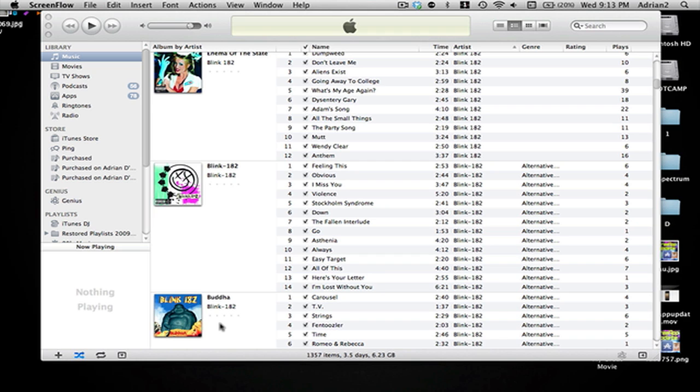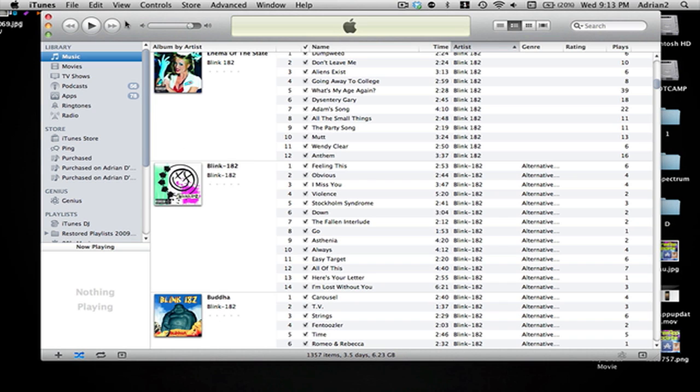Hello YouTube, so just a few hours ago iTunes 10.0 came out and when you download it you notice that there is quite a change with the UI and there's one big major feature which is Ping.